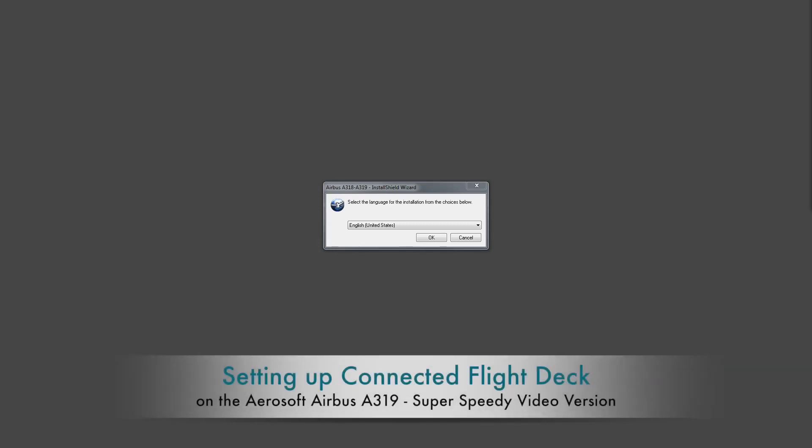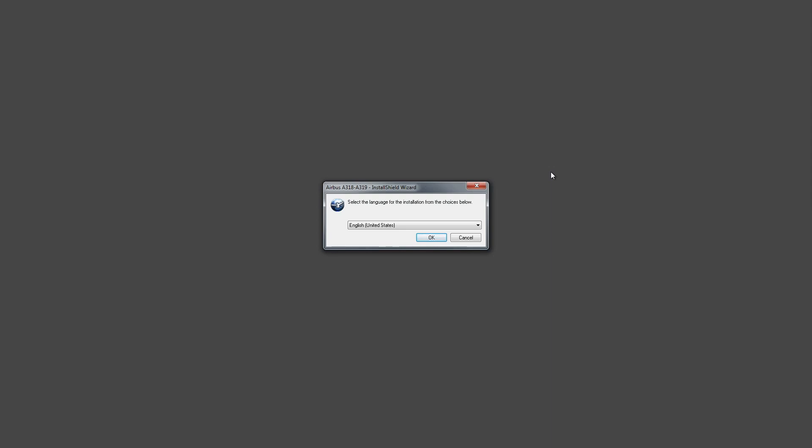Right, so here we are today. This is Derek from FS Pro and also Gear Down Three Greens. Would you like to introduce yourself, Rich? I'm Rich from Flights in 481 and also Gear Down Three Greens. Awesome.